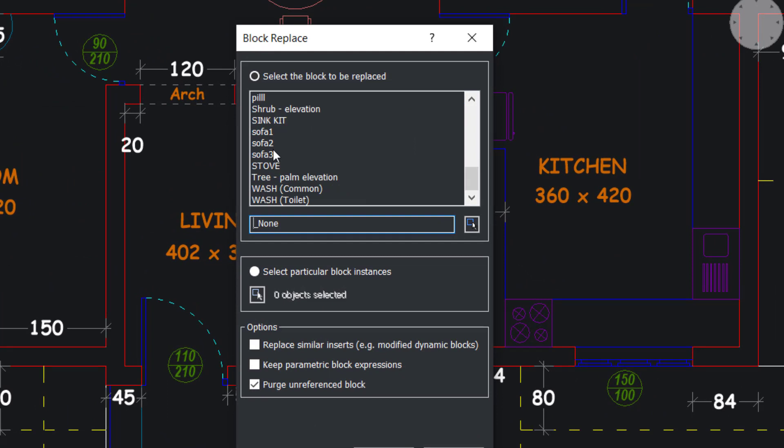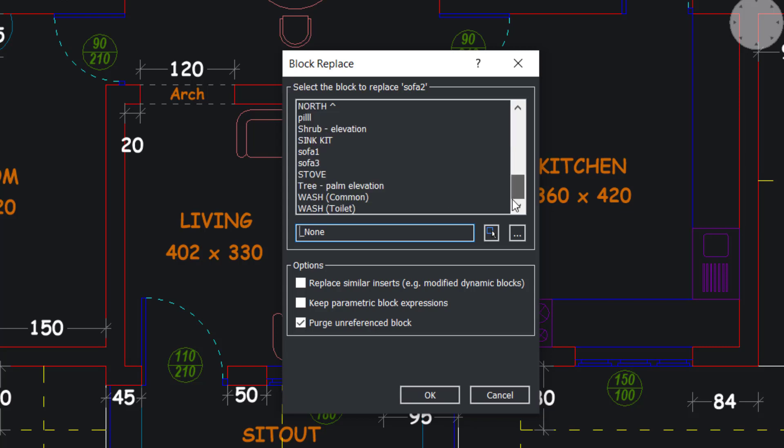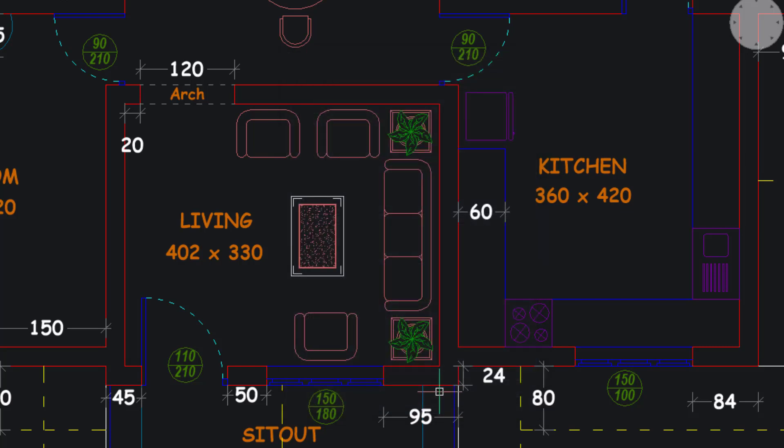I'll select sofa 2, that is the block to be replaced. I'll give okay. Now you have to select the block to replace with. I'll select sofa 1 and I'll give okay. Now you can see that the two seater is replaced with a single seater in the right location with the proper scale factor and rotation angle. Hence this tool will let you save time and effort.